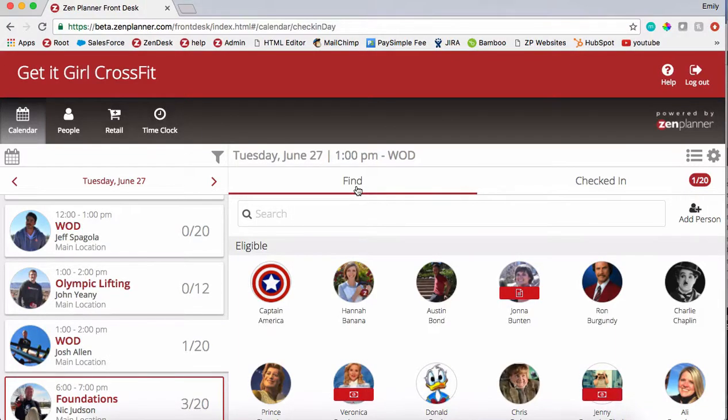Hi, this is Emily with Zen Planner. Today I'm going to show you how to sell retail items using Zen Planner's front desk.